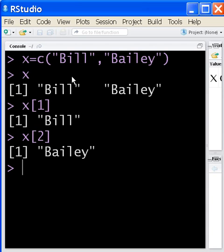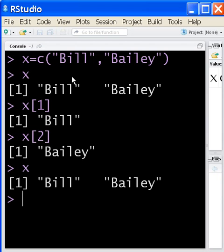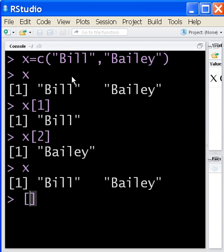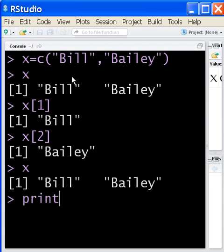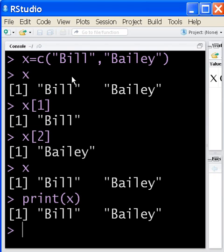If you key in the word x, you'll get both of them. If you key in the word, oops, print x. Try that again. Print x. Once again, you're going to get Bill Bailey.